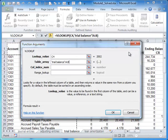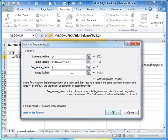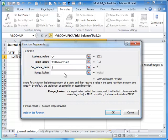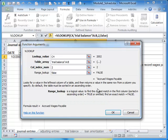My column index number I want to be 2. I know that that will return the value that's in the second column, which is the account name. And then I know for the range lookup that I want this to be false.